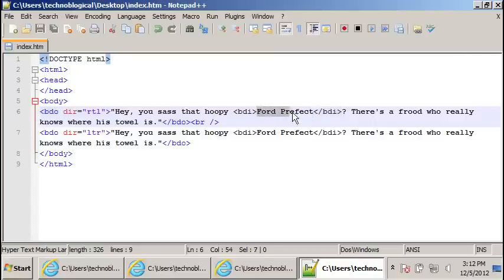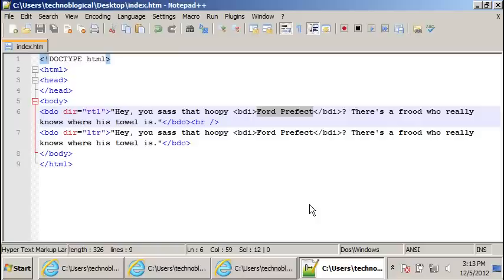It will always make sure it's the way you typed it. So there you go, a couple of tags. I don't know where you're going to use them, but there they are for what they're worth.